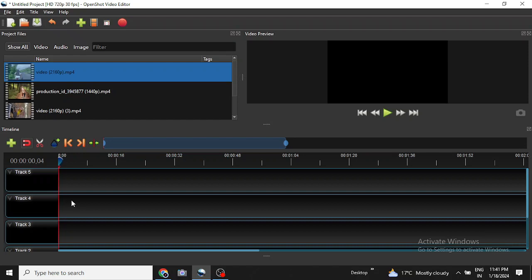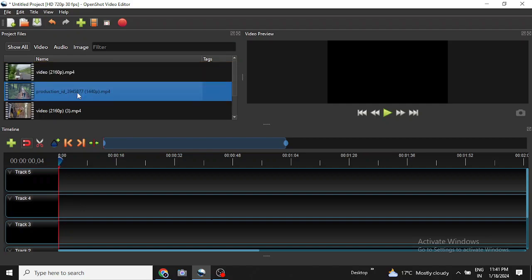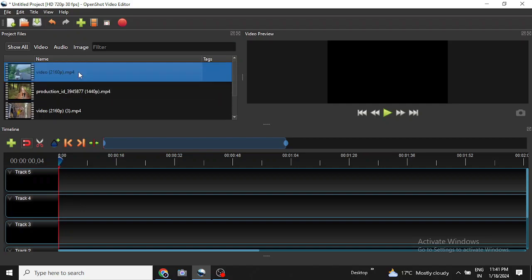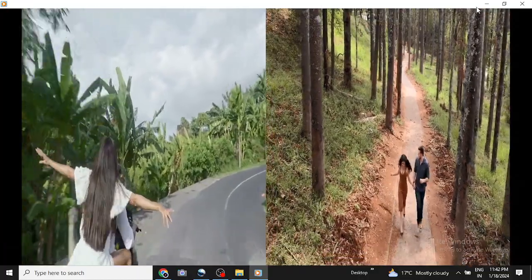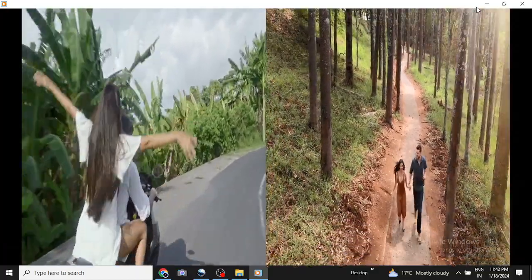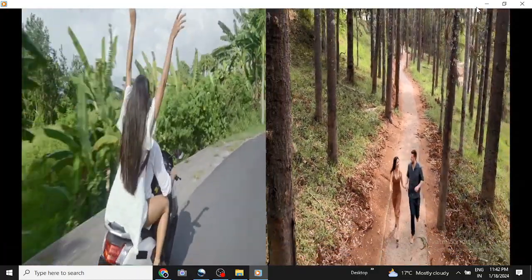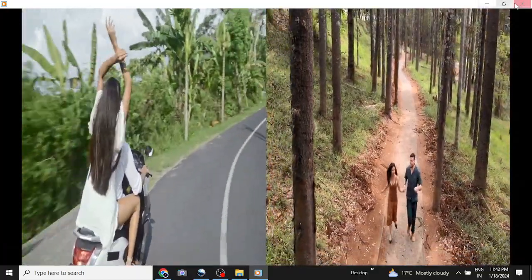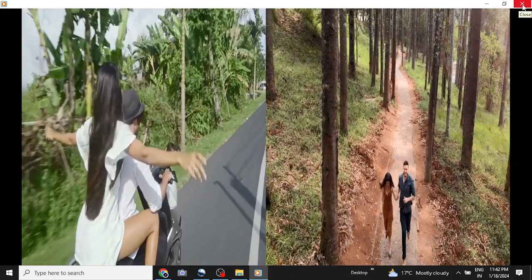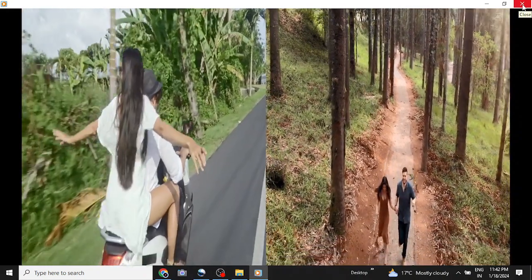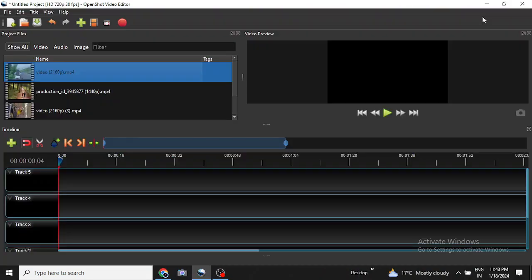So I have already imported three clips but I will use only two to show you the effect. Fine. So that was the final outcome. Now we will see how to accomplish that.